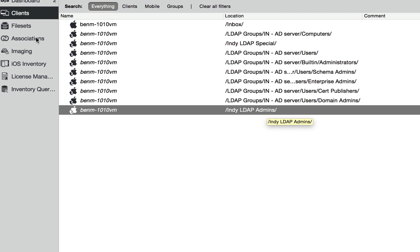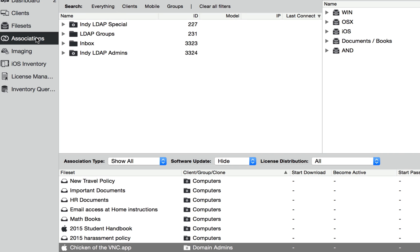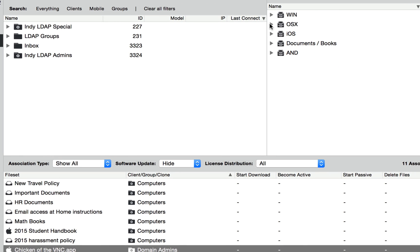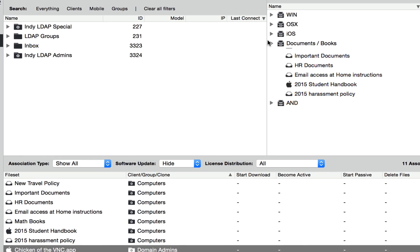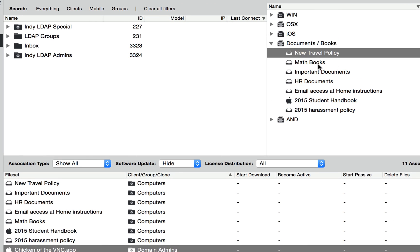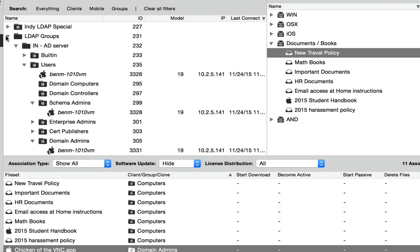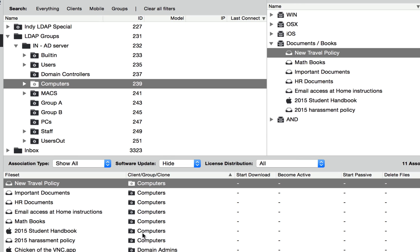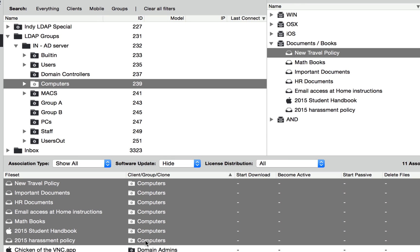So what this gives us when we go to associations is I can take something like my documents here. So I have my company policies and some other documents and I can associate it to my LDAP computers group, which is what I've done down here. So these are the things that every computer, regardless of Windows or OS X, is going to get these documents.